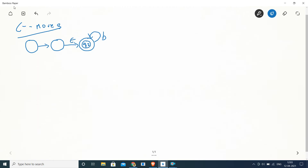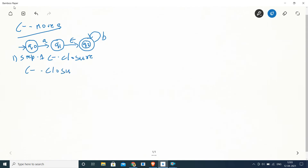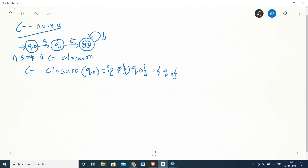The automaton has states q0 (initial state), q1, and q2 connected by epsilon transitions. The first step is to find the epsilon closure for all states. We will write down the epsilon closure directly, since we have already covered how it can be computed in previous lectures. The epsilon closure of q0 is q0 itself, since there is no state reachable by epsilon alone.